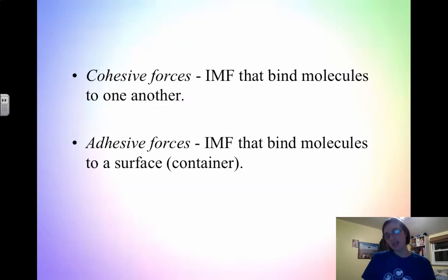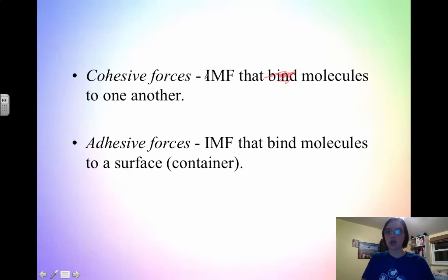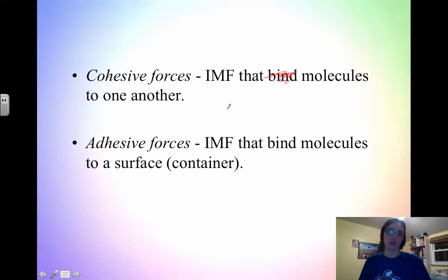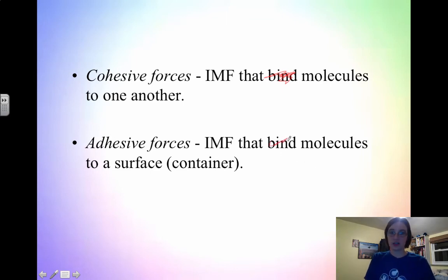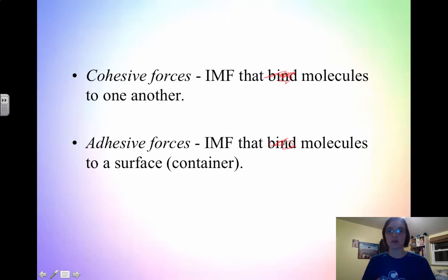There are two other types of forces that tie into both surface tension and the next property: cohesive and adhesive forces, or cohesion and adhesion. Cohesive forces are the intermolecular forces that attract molecules to one another — cohesion is when similar molecules attract each other, like water molecules attracted to each other. Adhesion is the intermolecular force that attracts molecules to a surface, like adhesive tape sticking something to a surface. So cohesion is molecules attracted to themselves; adhesion is molecules attracted to a surface.